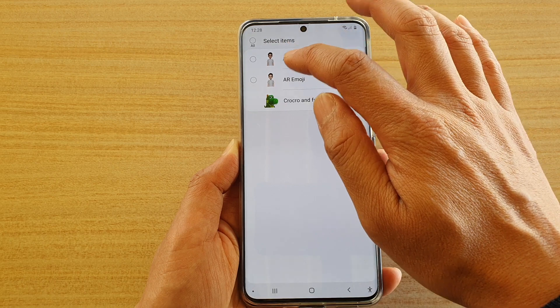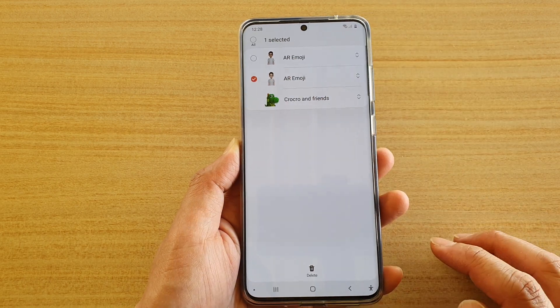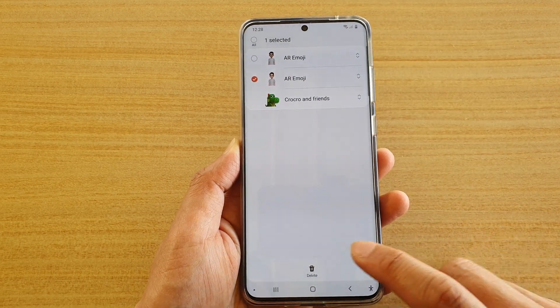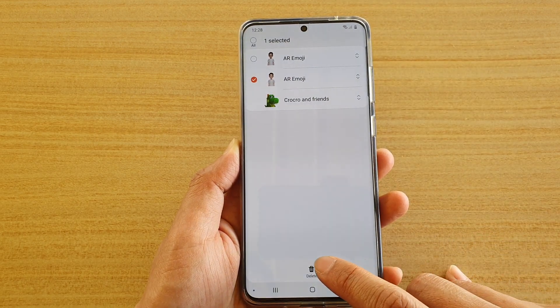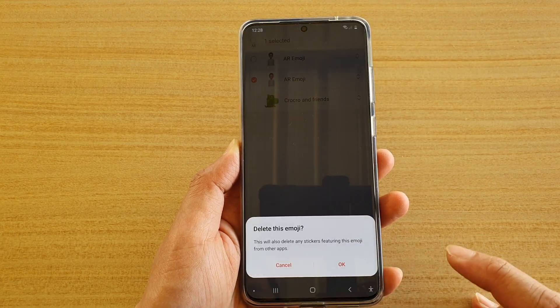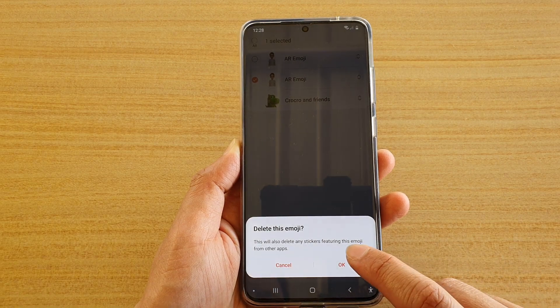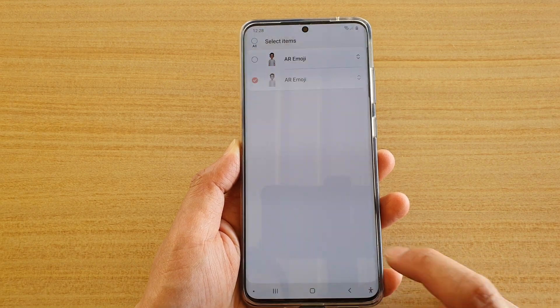And select a profile that you would like to remove. Then tap on the Delete button at the bottom. And then tap on OK.